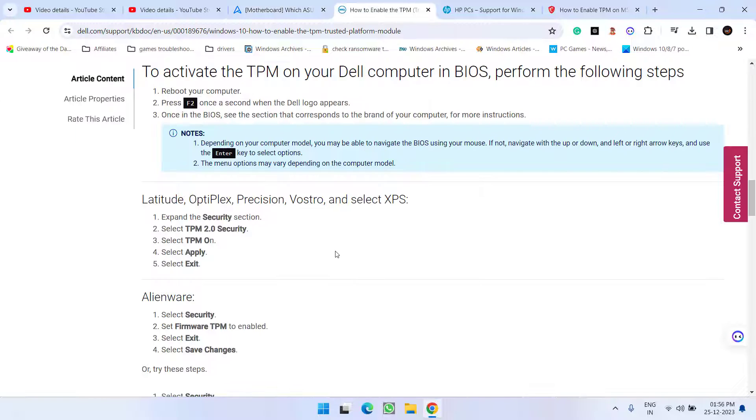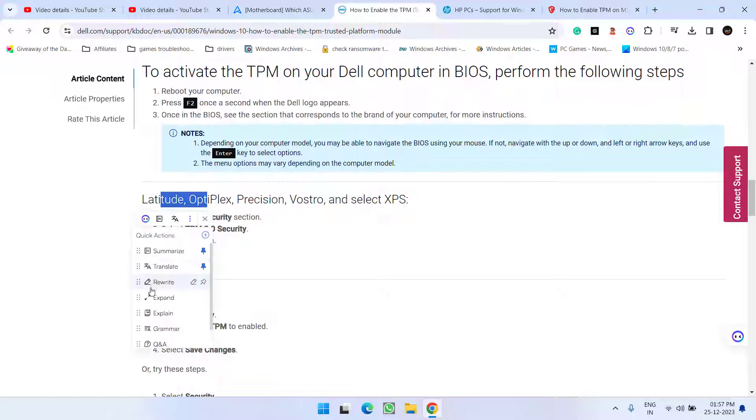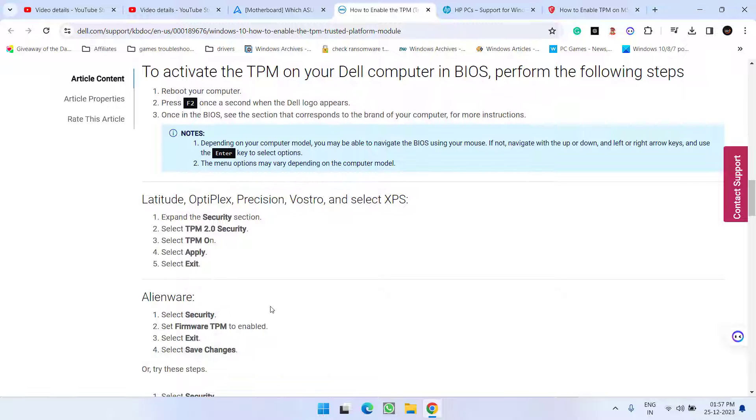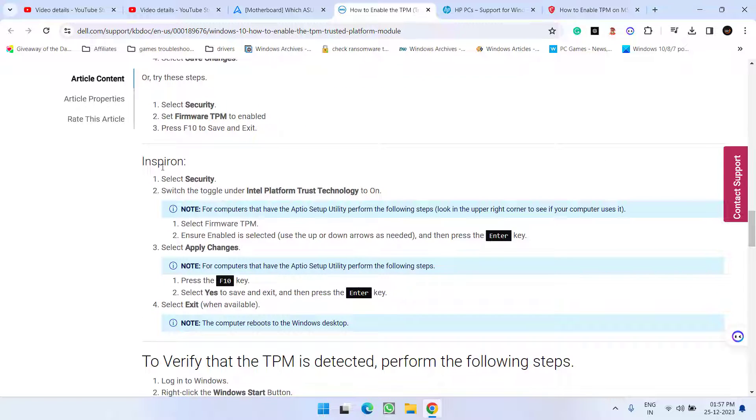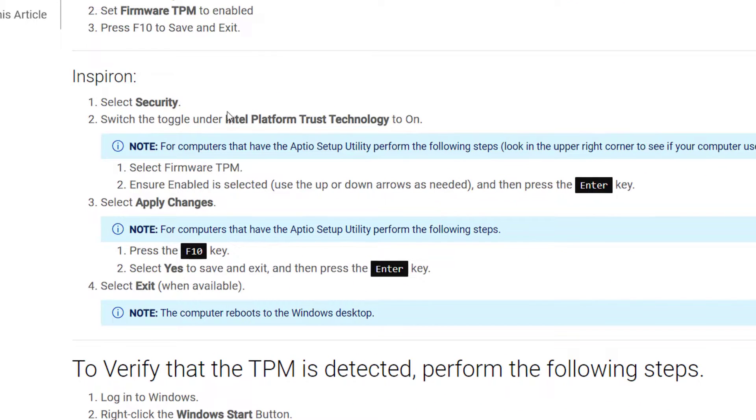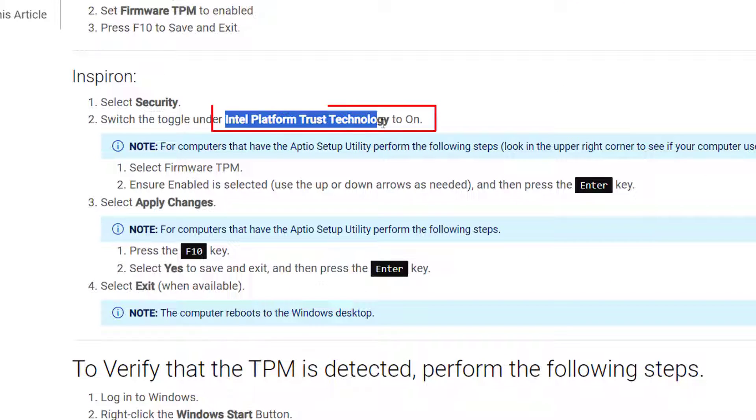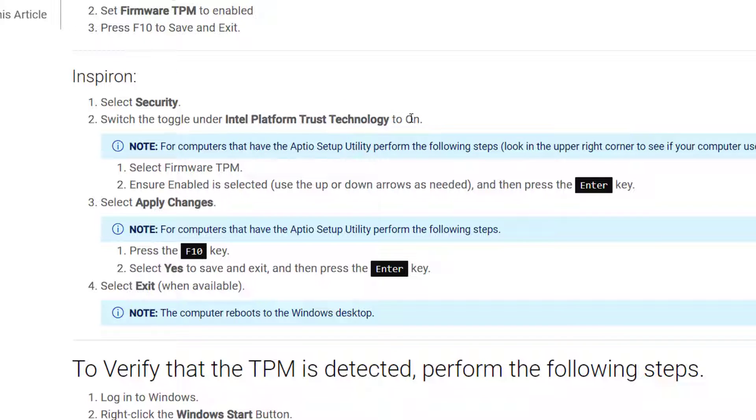For the Dell laptops again enter into the BIOS menu by pressing the F2 key. Under the security tab you will find the option of TPM 2.0. Go ahead and enable it. For Latitude same for Alienware and for Inspiron it is little different. Instead of TPM you will find the option of Intel PTT which is platform trust technology. You must turn it on by entering into the BIOS menu.